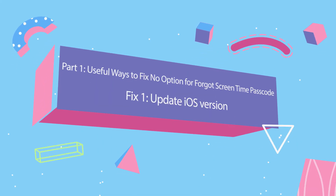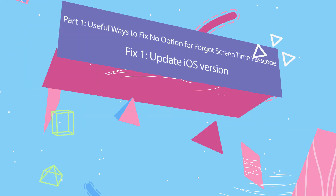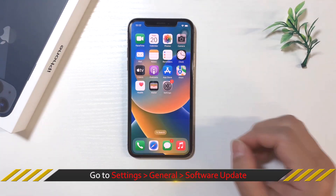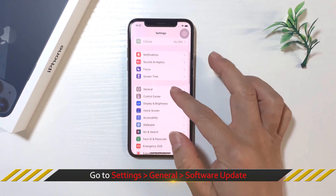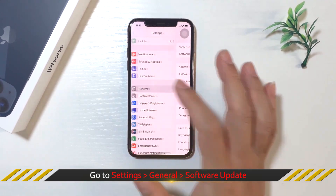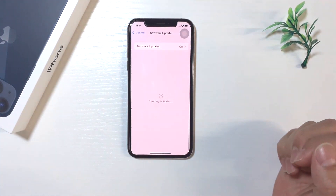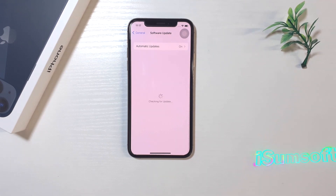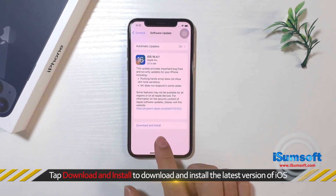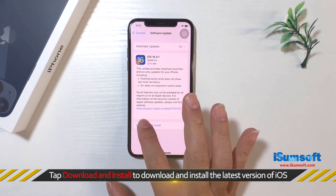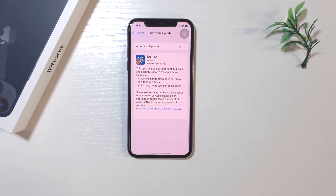The first way is to update the iOS version. On iPhone, go to Settings, choose General, and select Software Update. Then tap Download and Install to install the latest version of iOS.